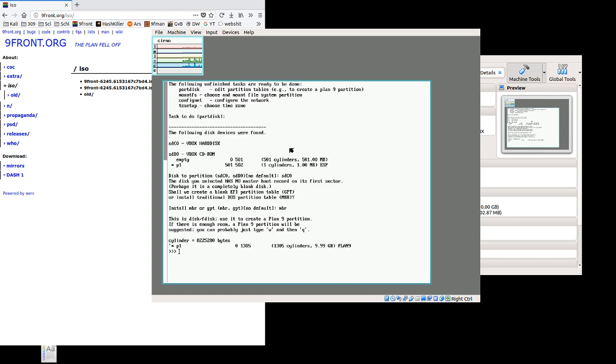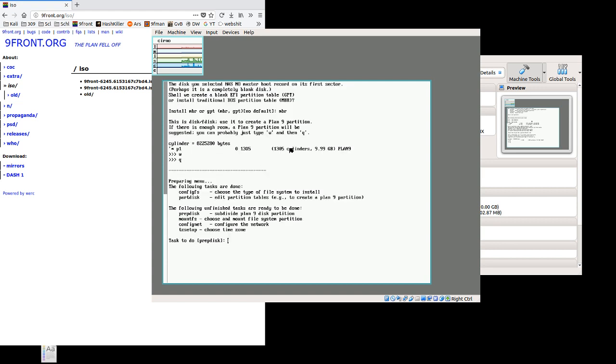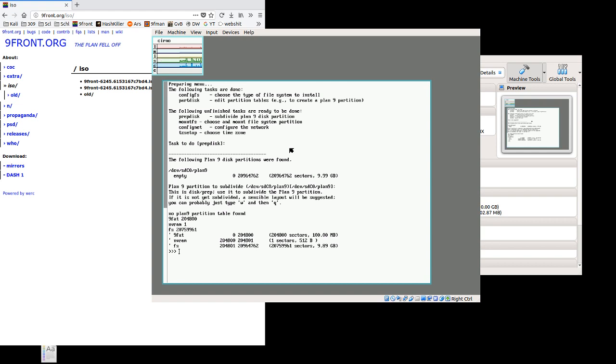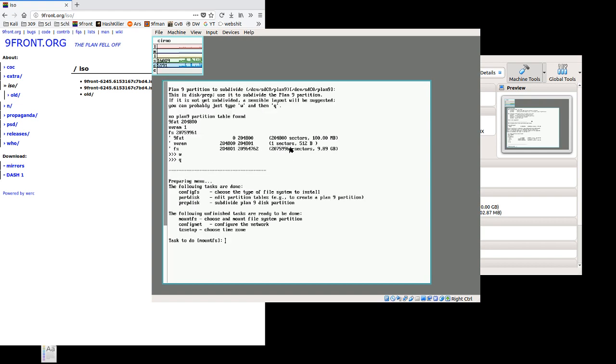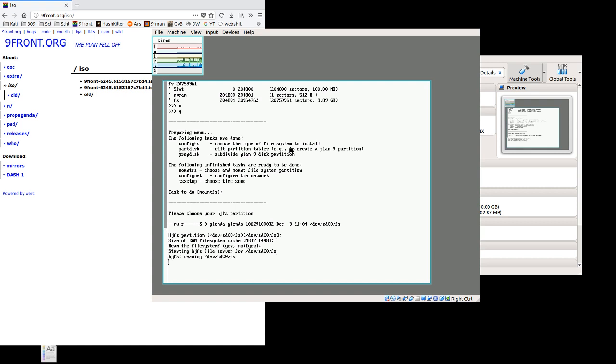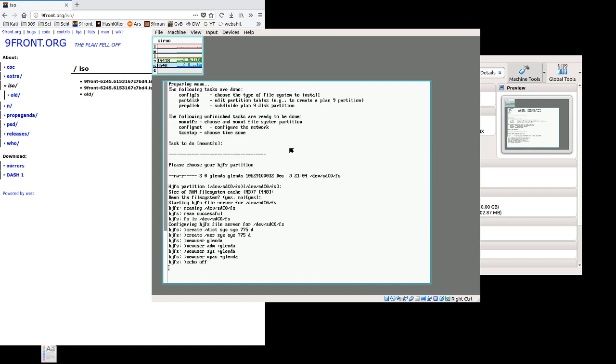This is just fdisk, w writes, q quits. We'll just use the defaults that the installer wants to use. And just press enter through most of these prompts, wq at the partitioning prompts. We'll let it use whatever amount of RAM it wants. We want to ream the file system.